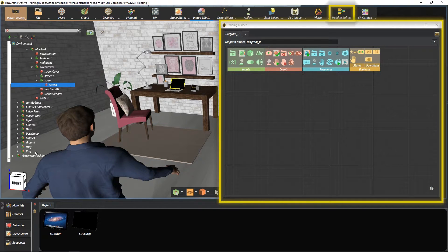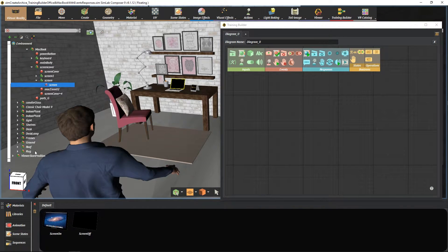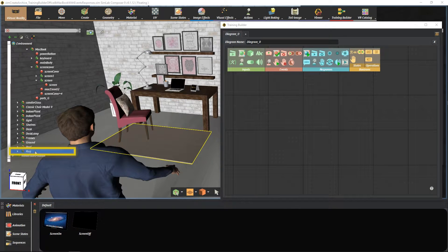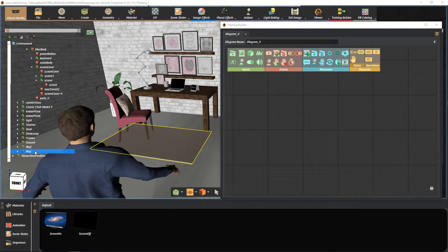In this tutorial we are going to learn how to play a video when entering an area and stop it when leaving the area inside the VR viewer using video action response. Also it can be used for audio as a workaround. Moreover we will be using node entered node event and node exited node event. So let's start.